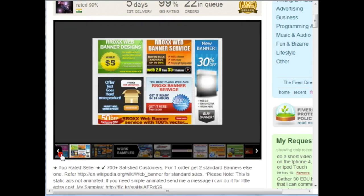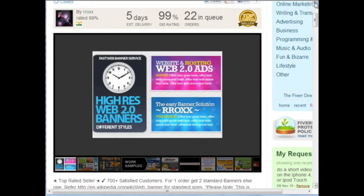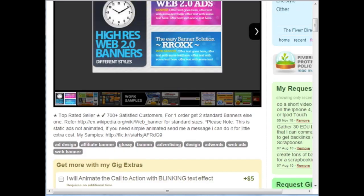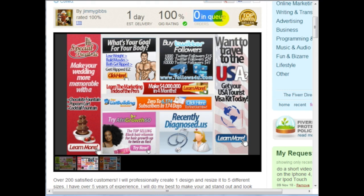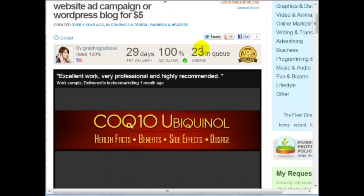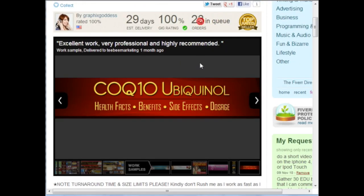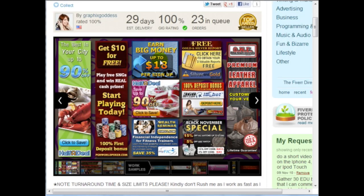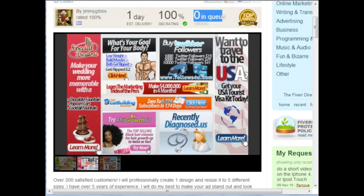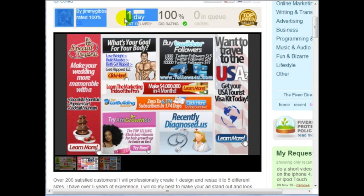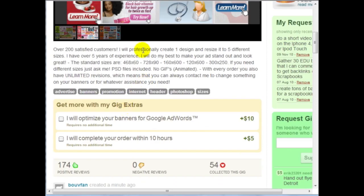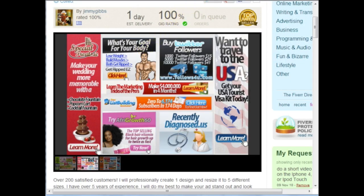These banners are really professional and only $5, but this one has a five-day delivery time with 22 in queue — so there's no promise it'll be done in five days. Another seller has zero in queue, and another has 23 in queue. If you're willing to wait 29 days, that's an option, but I would go with the person who has the least amount in queue, fastest delivery, and really good reviews — 100% or 99% or above. Anyone below that I would not go with.